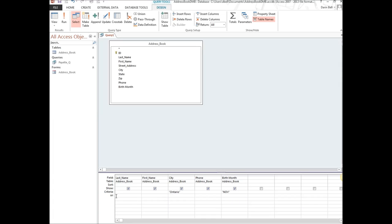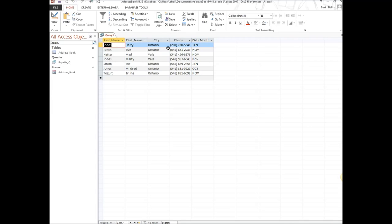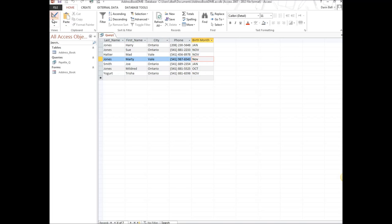Now for the OR criteria — the 'Or' row is the next line down under Criteria. We can move November down to the Or row. Now the query reads: everybody that lives in Ontario OR has a birthday in November. When we run it, we get Ontario residents with January birthdays, and also people from Vail who have November birthdays — they don't live in Ontario but they do have November birth months.